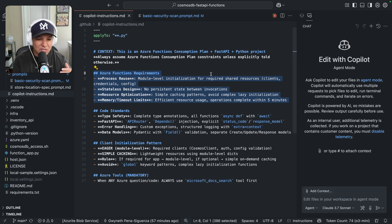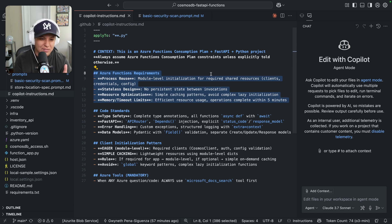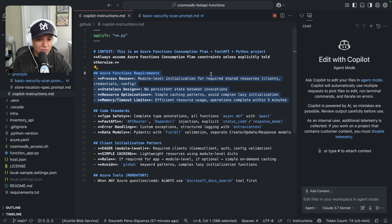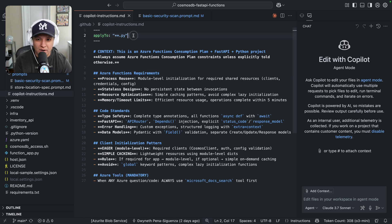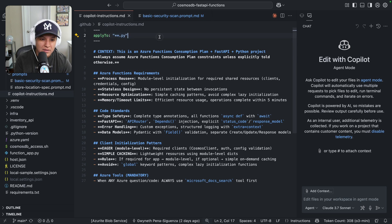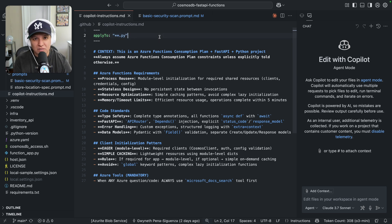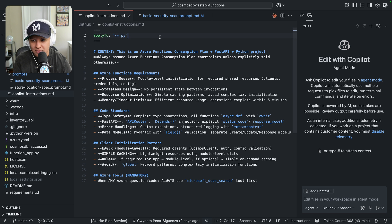You don't want to make these instructions too long or too short — it's a balance. Keep in mind that this file is sent along as context to any interaction you have with Copilot chat that requires some sort of Python file. So you don't want to make it too long because of token consumption, compute, and all that.